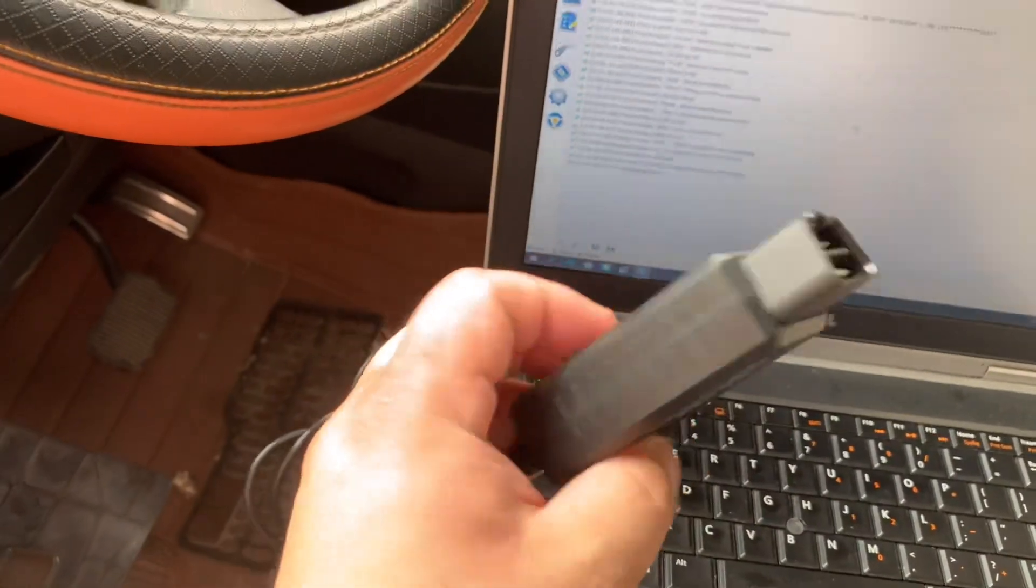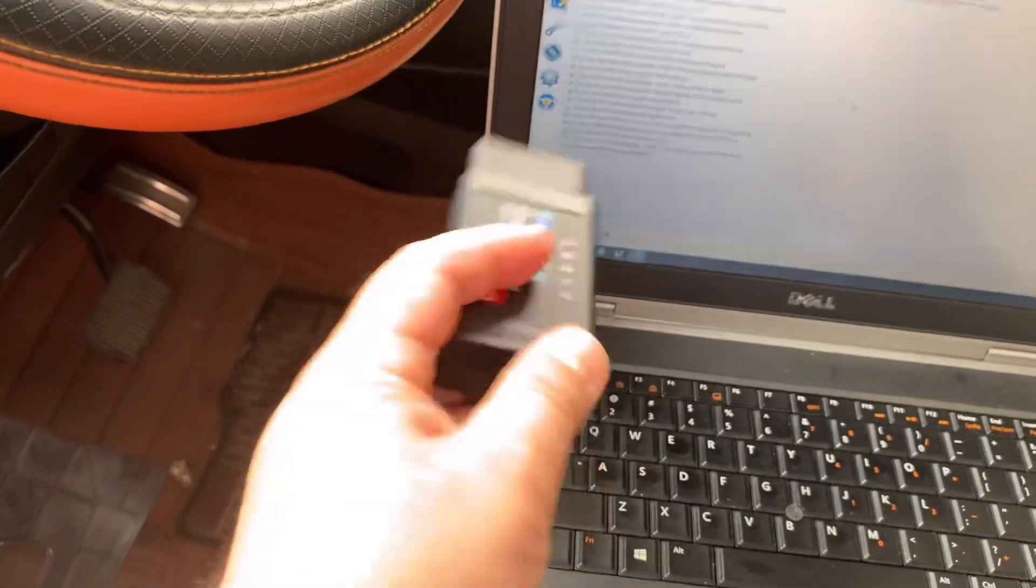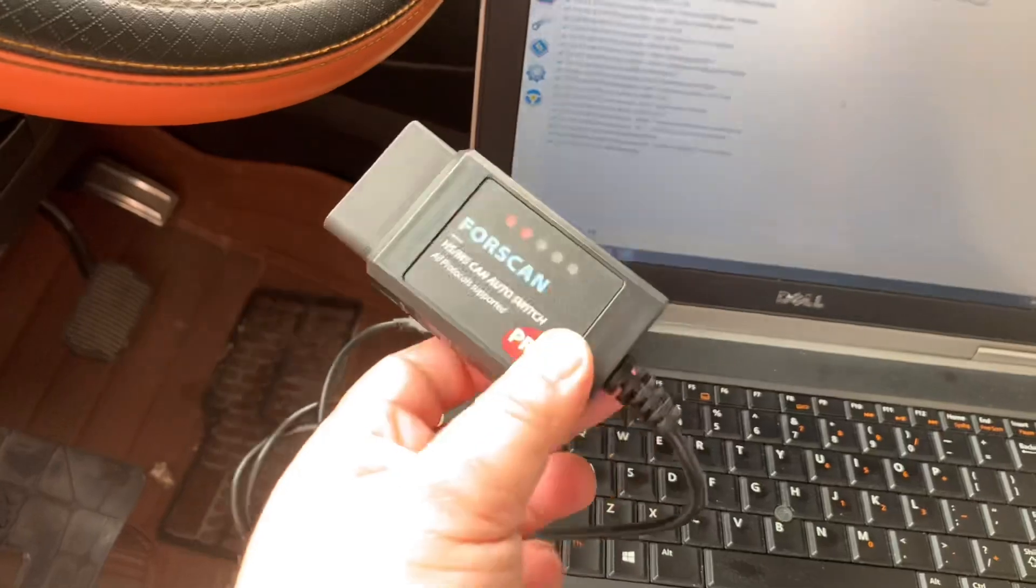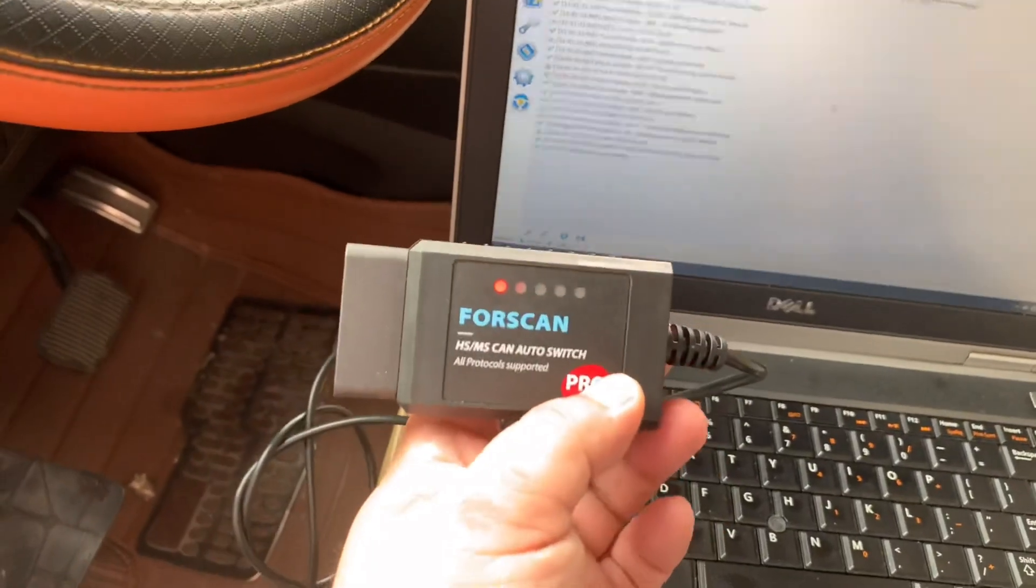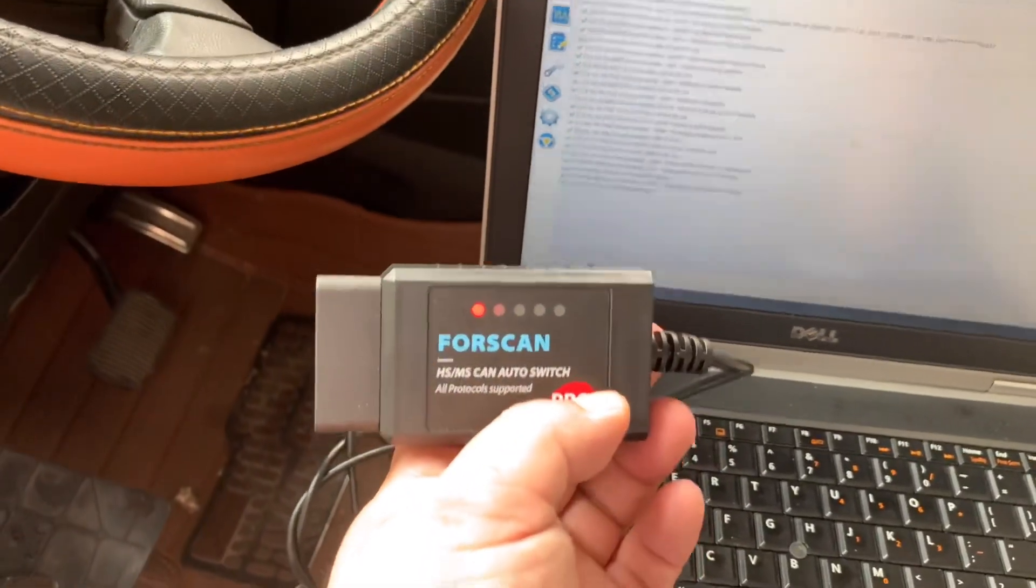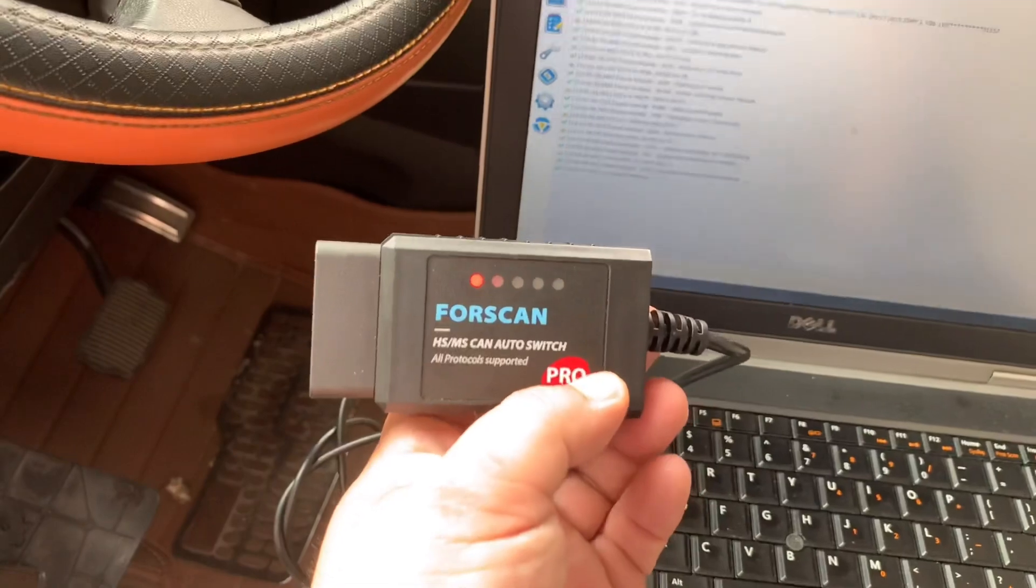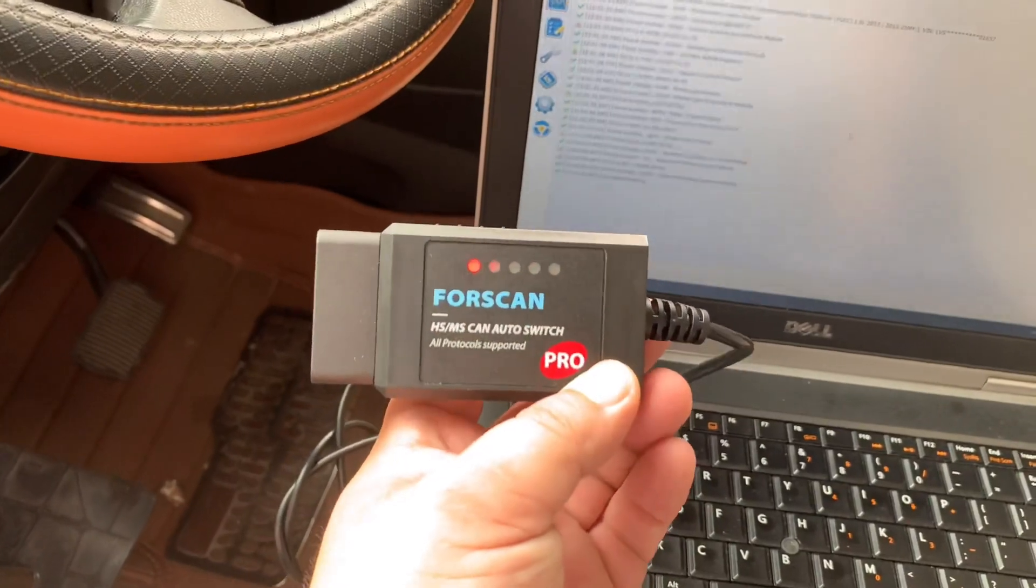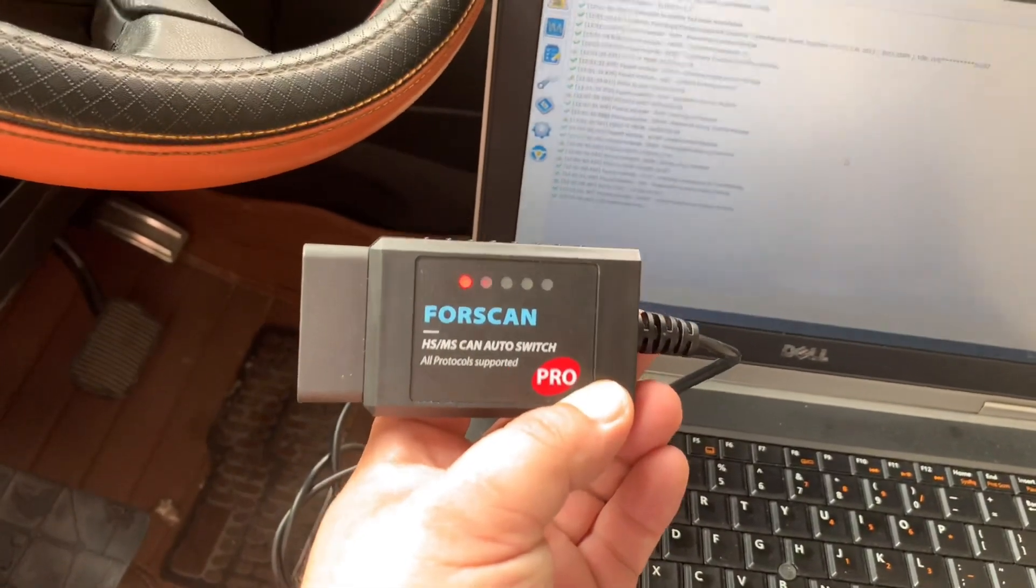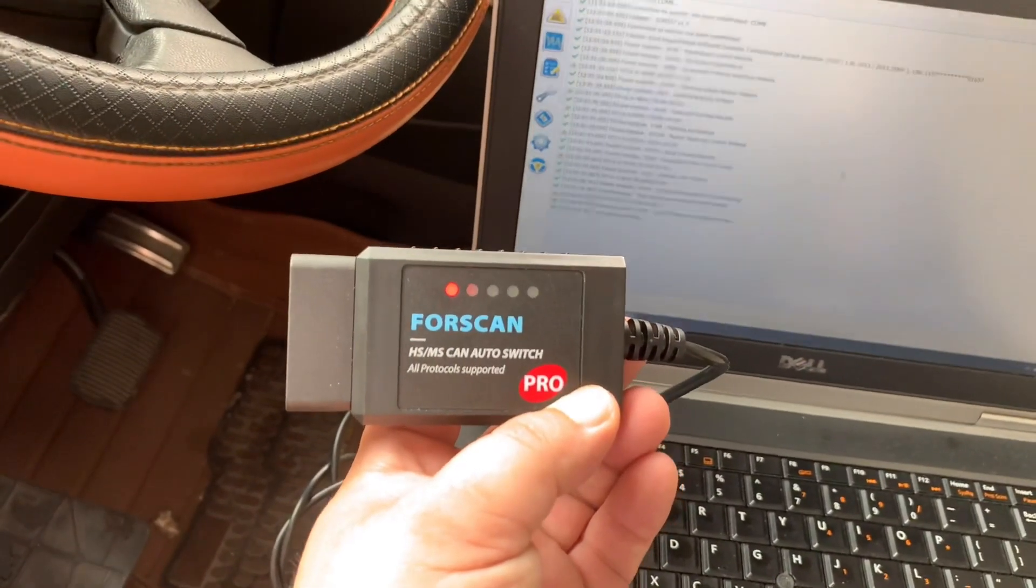You do not need to manually set the HS or MS. Hope this video is helpful. Thanks for watching, bye bye.